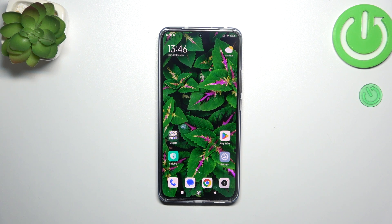Hi everyone. In front of me I've got Xiaomi 13T Pro and let me share with you how to use secret codes on this device.